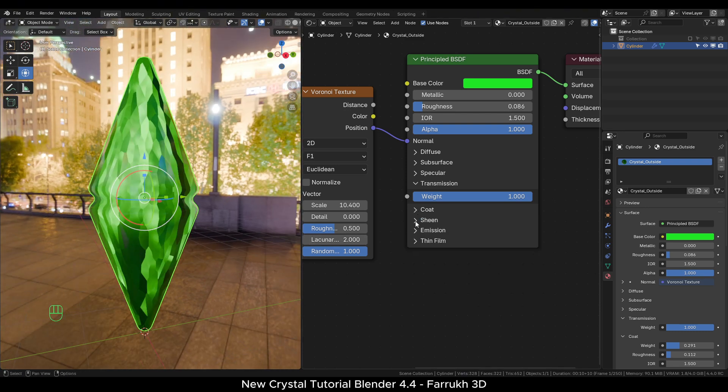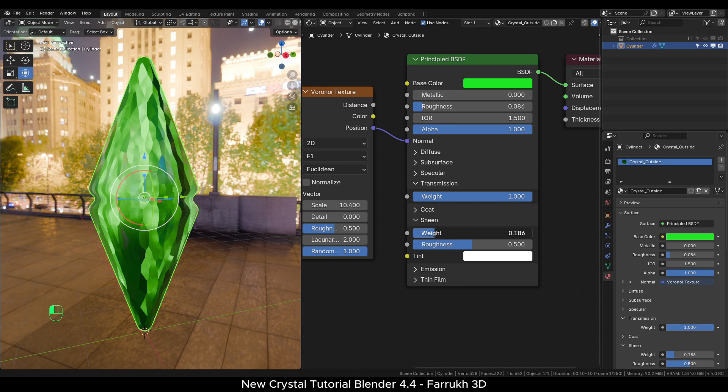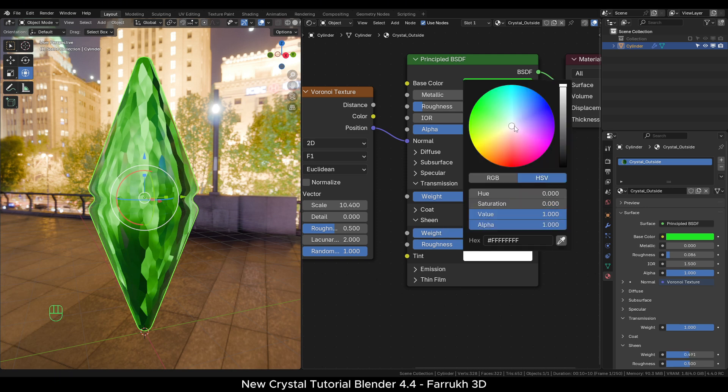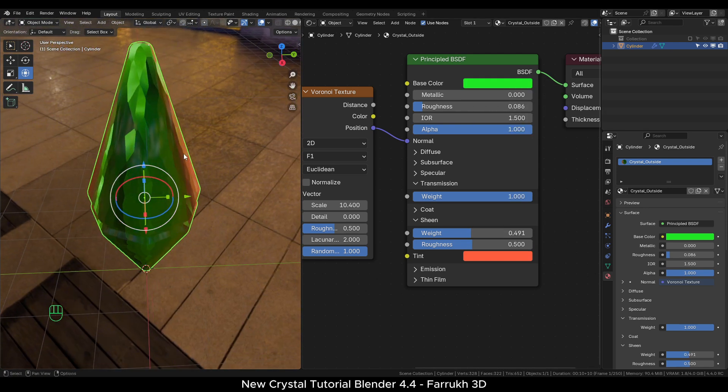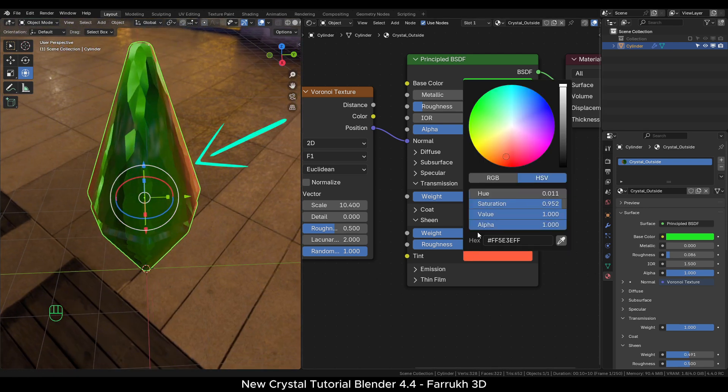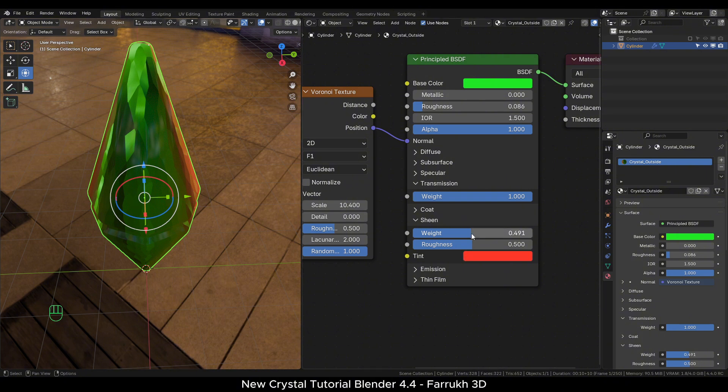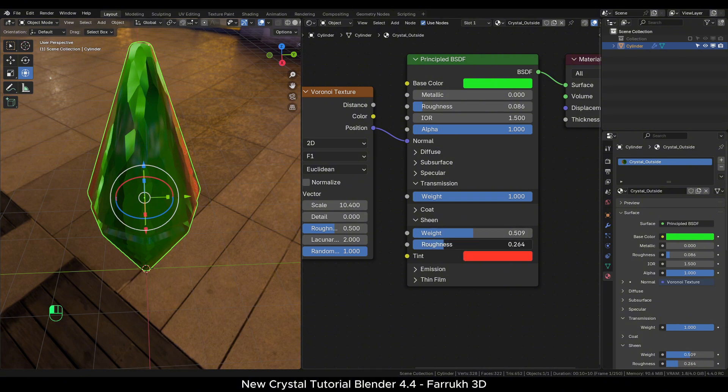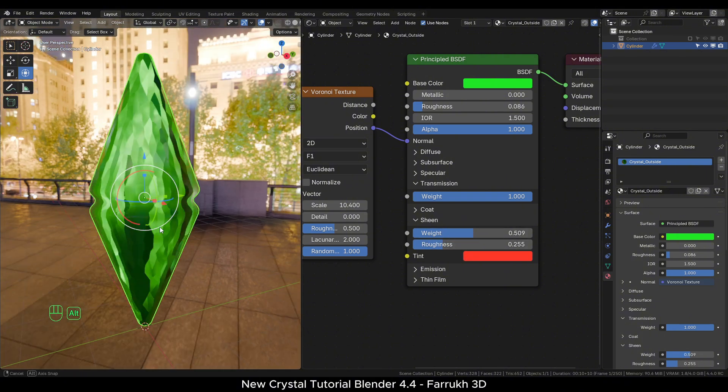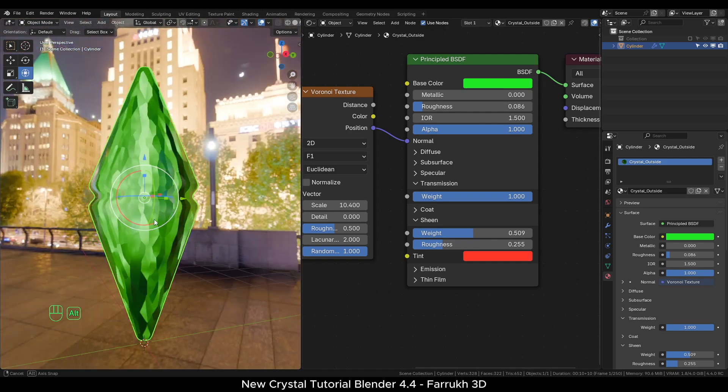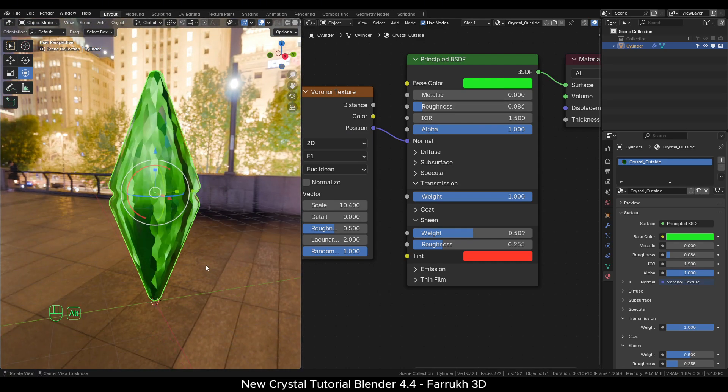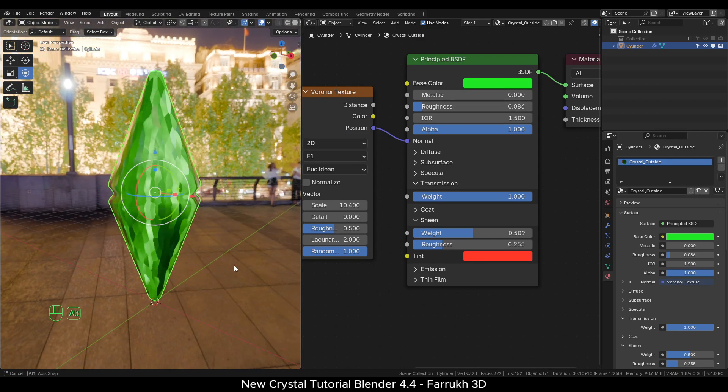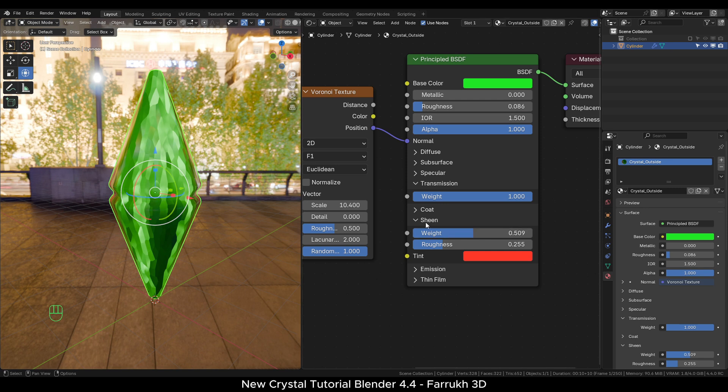We can increase the coat value a little with a low roughness for some additional reflections. The sheen property can be set to around 0.5. Use any color for the tint. A colored effect will be visible around the edges of the object.